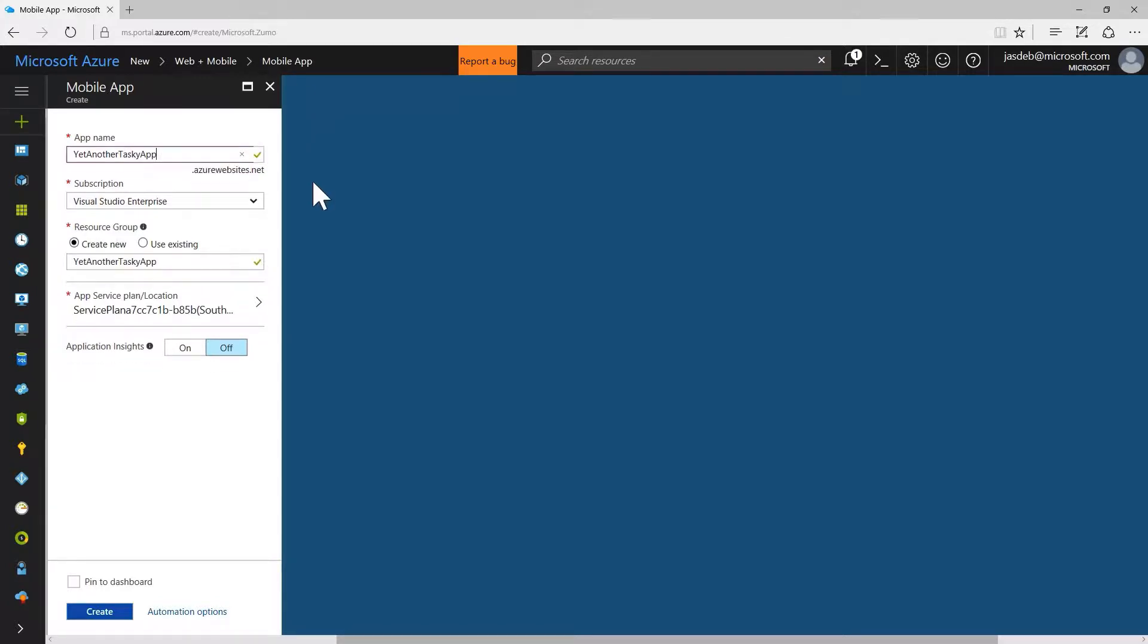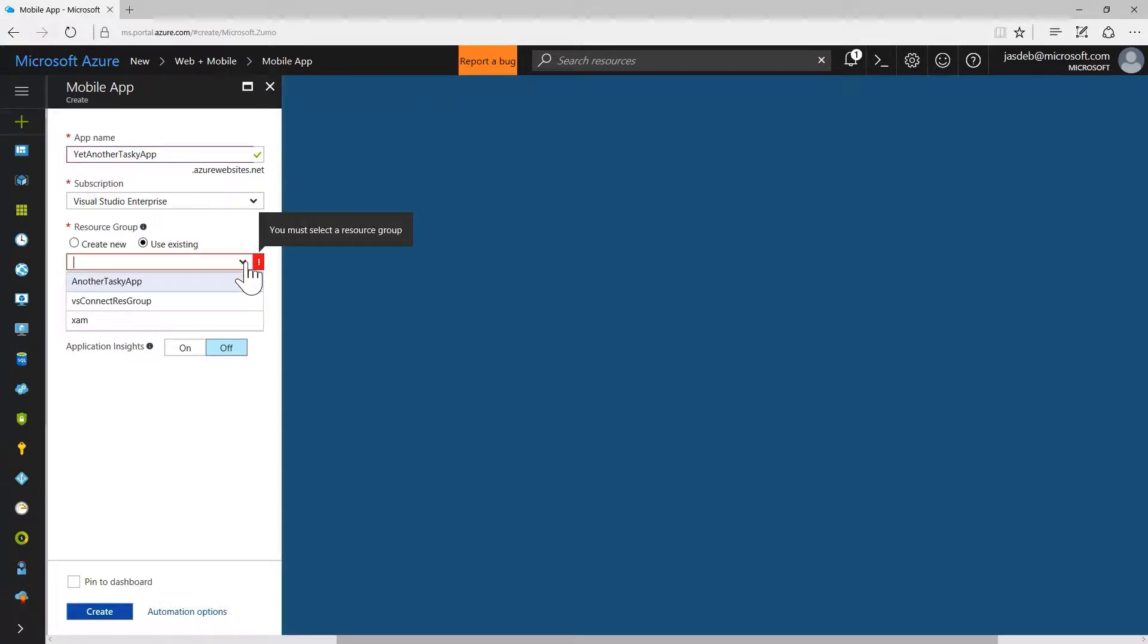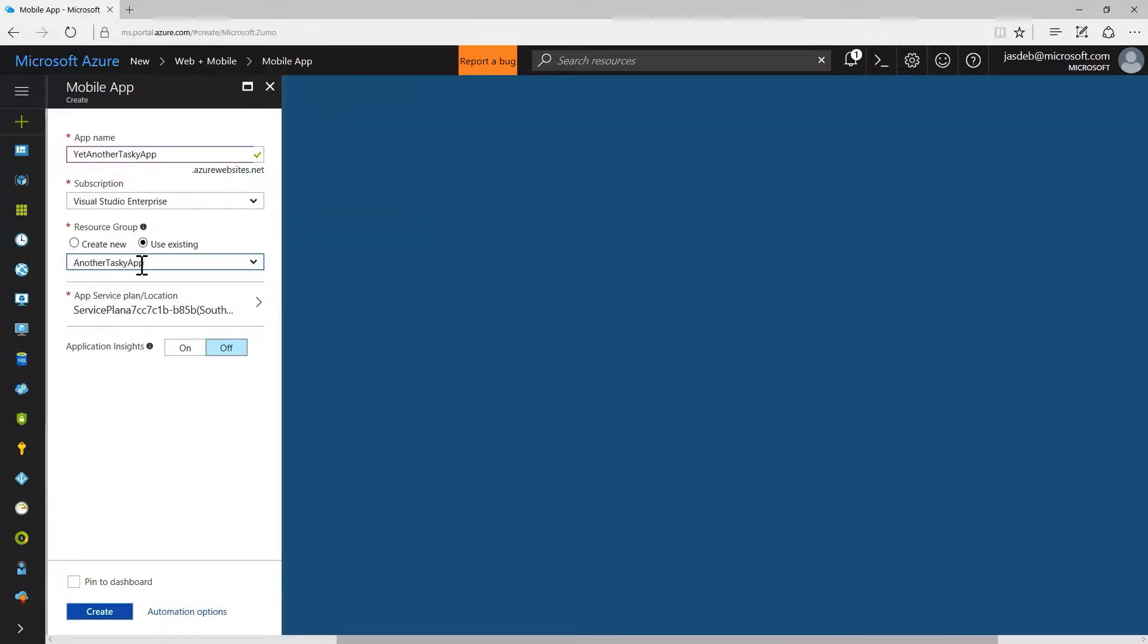That better be available, and we will use existing resource group here. I'll use another tasky app which had been created before, and hit create.